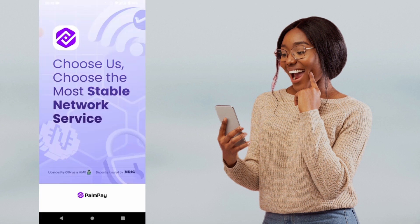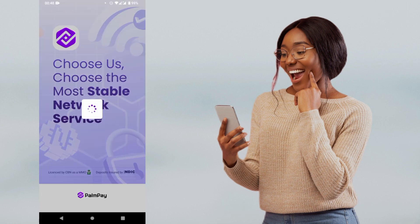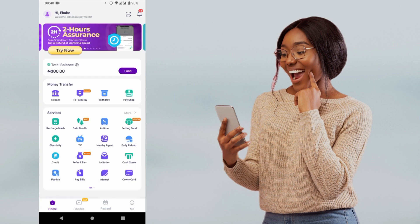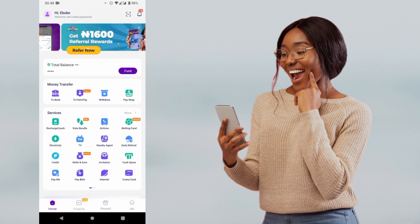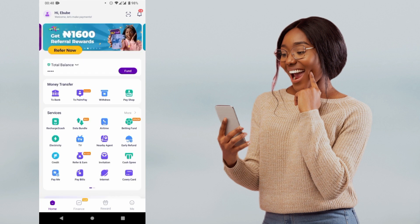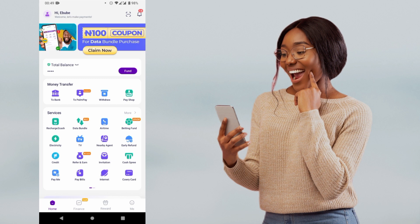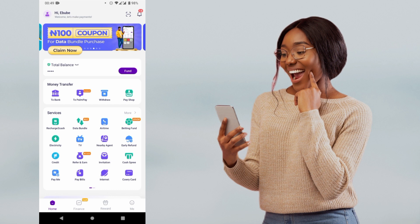I'm logging into the PalmPay app, and this is my PalmPay app. Here are the many features of what I can do. You just have to create your account, add your BVN so that you can increase your limits, and fill in every other personal information.